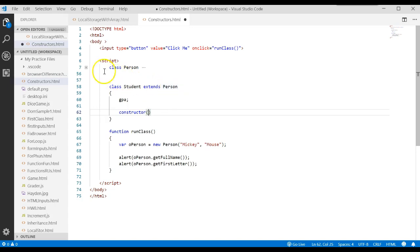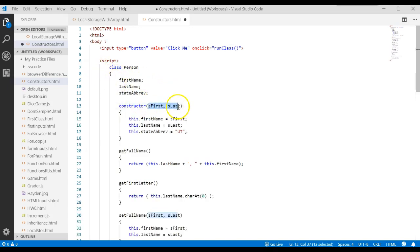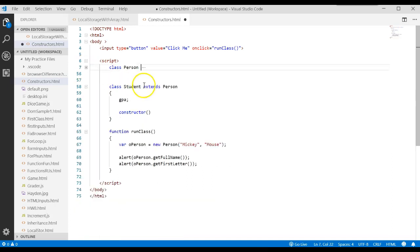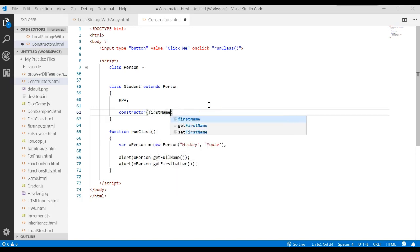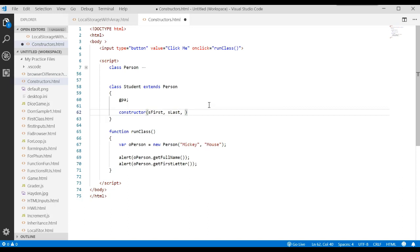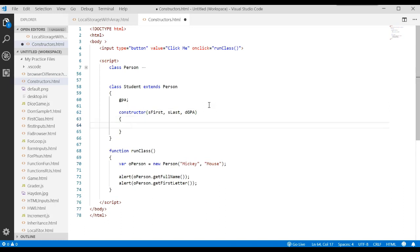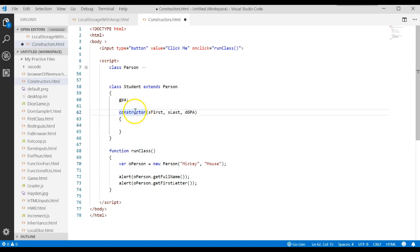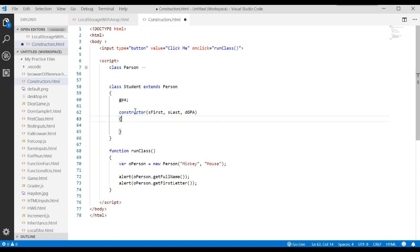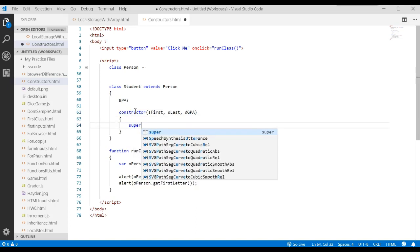Let's write its own constructor. In this constructor, remember we're inheriting from the Person class, and the Person constructor needed a first name and last name. We're going to use three parameters: s_first, s_last, and d_gpa — I use Hungarian notation, but you don't have to. The very first thing you want to do is make sure everything happens in the parent class, so you call the parent class using the keyword super.